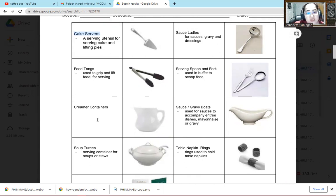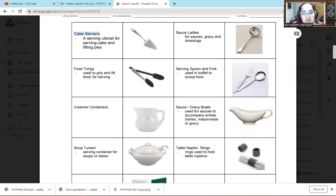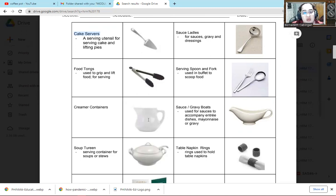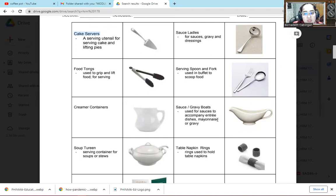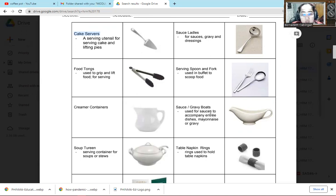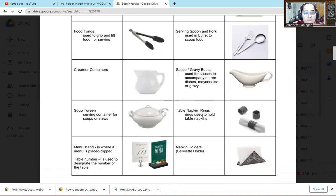The next one is creamer container. Of course creamer is placed here. You can get creamer here when guests want coffee. The next one is the sauce gravy boat. So here the gravy is placed. Use for sauces to accompany entry dishes, mayonnaise, or gravy. So it depends on what's in your catering services.